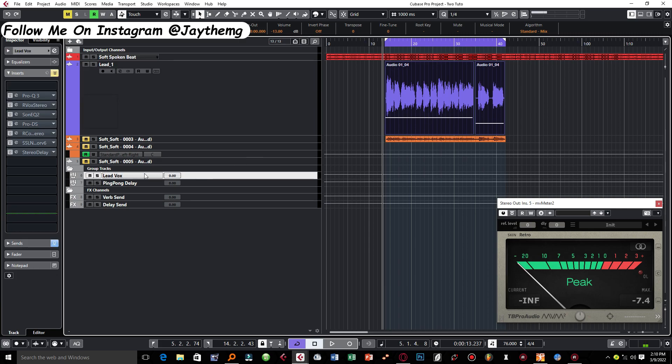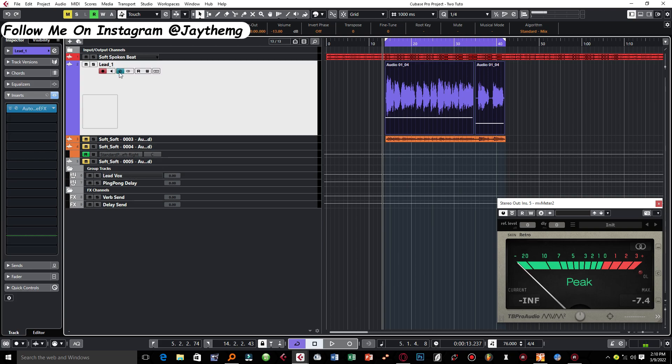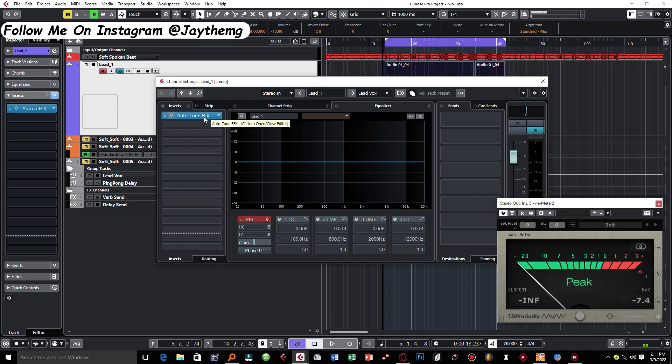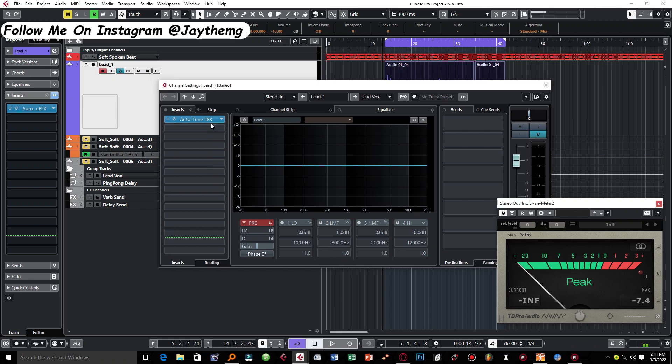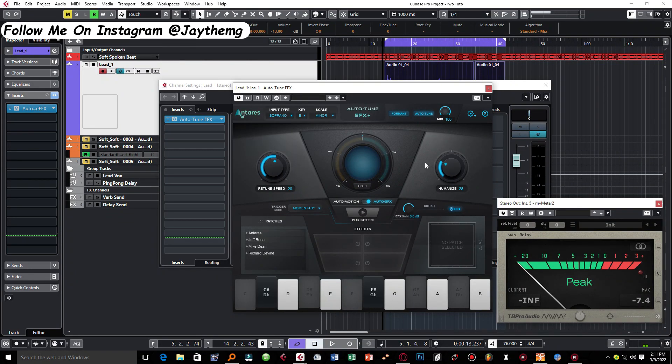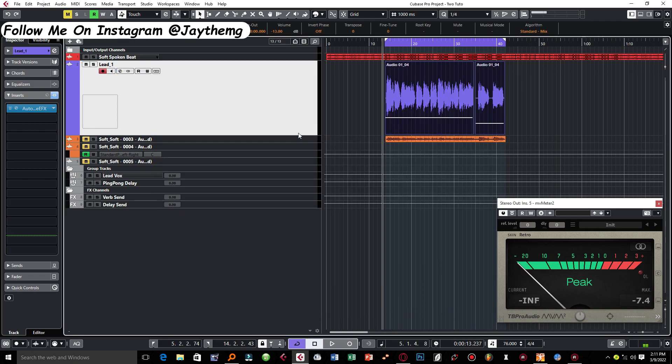You'll notice that this lead vocal is sent to this lead vocal group channel, and this is where I'm adding all the plugins apart from auto-tune. So the auto-tune plugin is exactly on the vocal channel. I add my auto-tune on each vocal so that I have the flexibility to kind of tweak each vocal with different return speeds if need be. On the auto-tune here, the only thing that I did was take my return speed to 20 and I pushed a little bit of the humanize just to keep it natural.